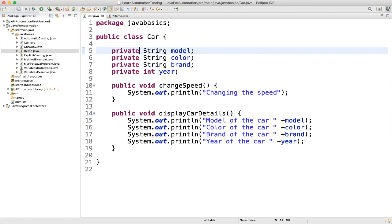Now let's see what getters and setters are. Getter and setter in Java are two conventional methods used to retrieve and update values of a variable. They are mainly used to create, modify, delete, and view variable values. The setter method is used for updating values and the getter method is used for reading or retrieving values. They are also known as accessor or mutator.